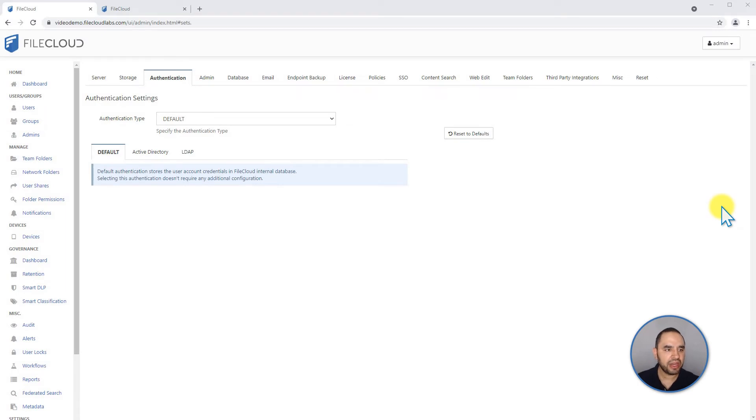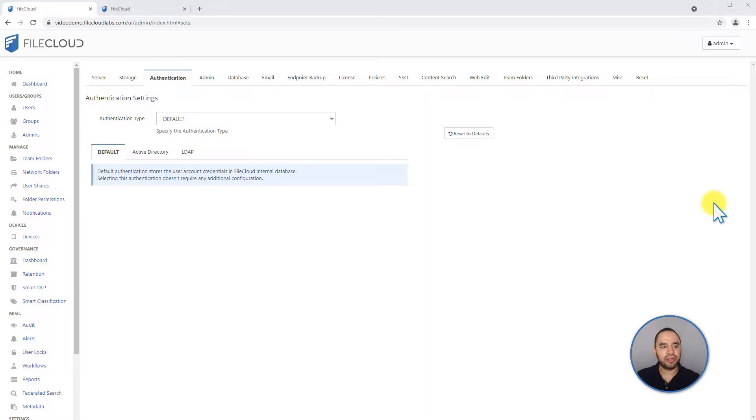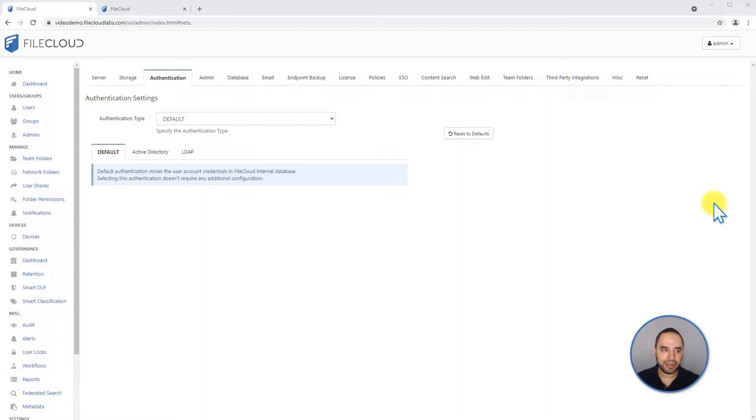Next in our training, we have the authentication settings. By default, FileCloud uses its own authentication option. That means the users and the passwords are stored in the FileCloud database.